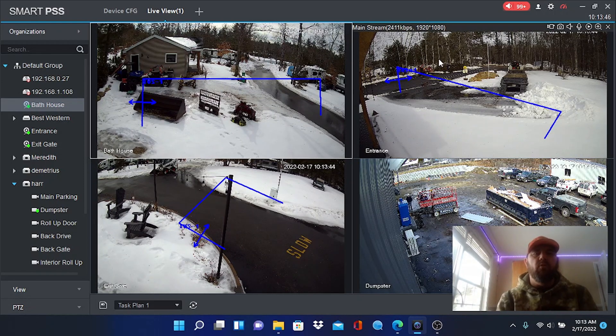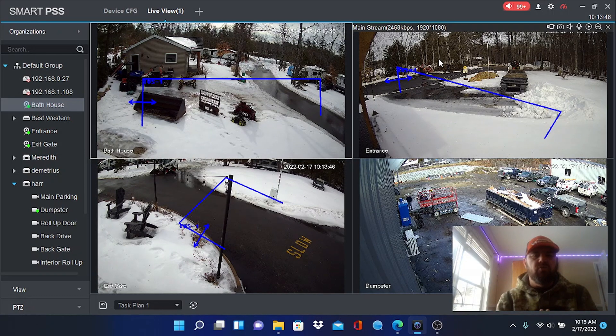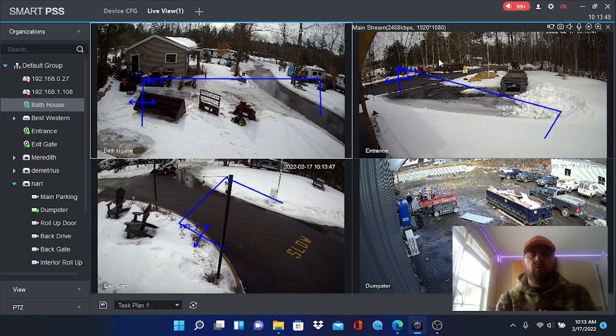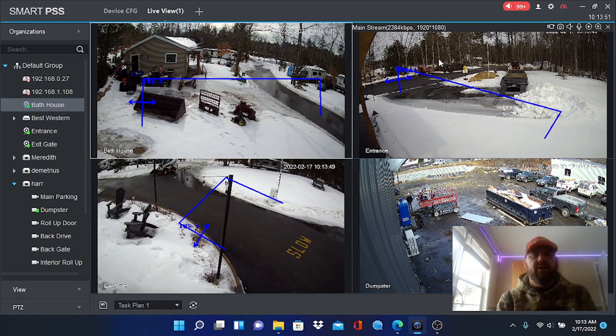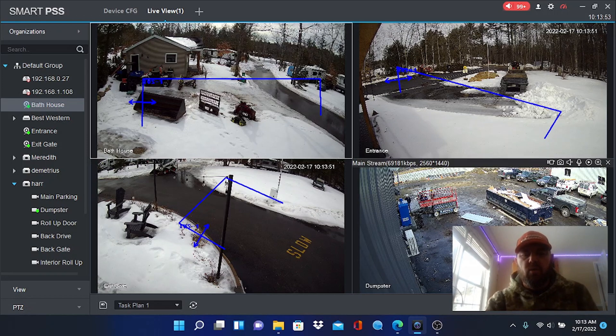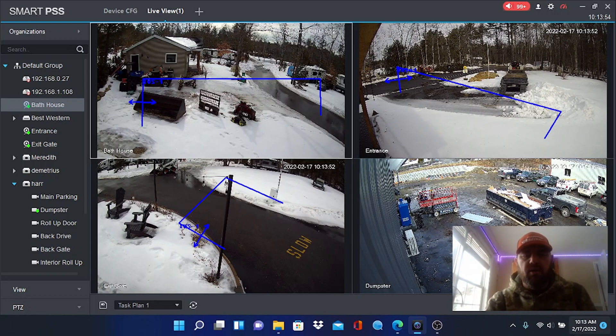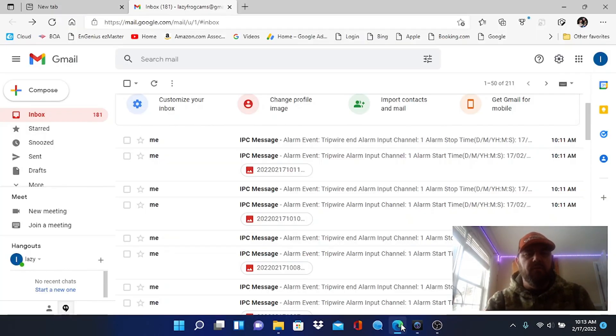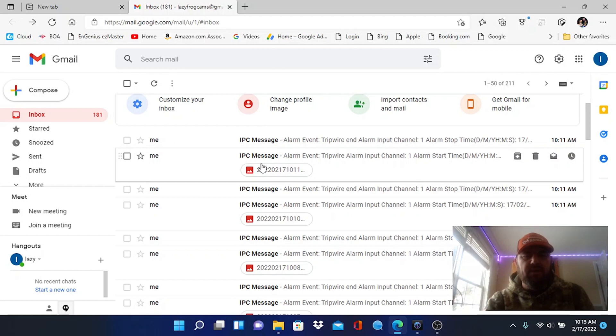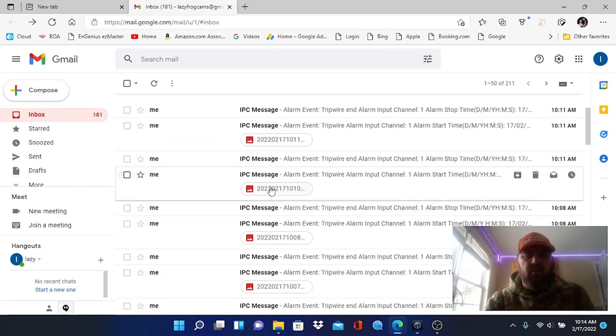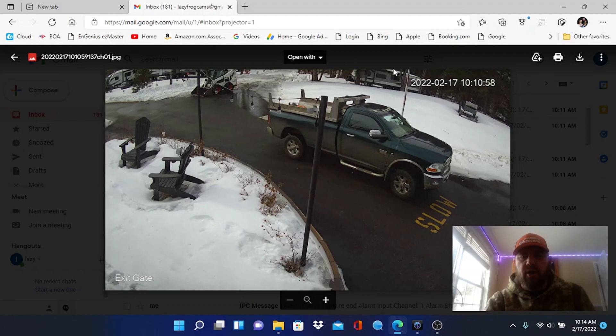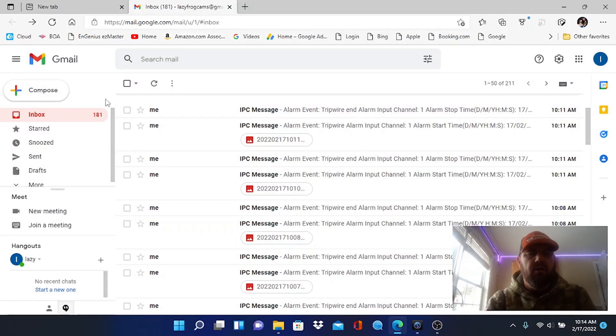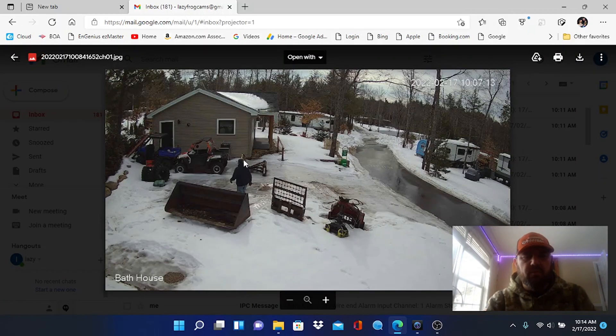When an object passes through this zone it will trigger a tripwire alarm event that will be notified to your phone or laptop through email. It's very cool technology. When the alert comes through to your email it will just say IPC message like this, and when you double click it you will get a snapshot of what caused the tripwire alert.